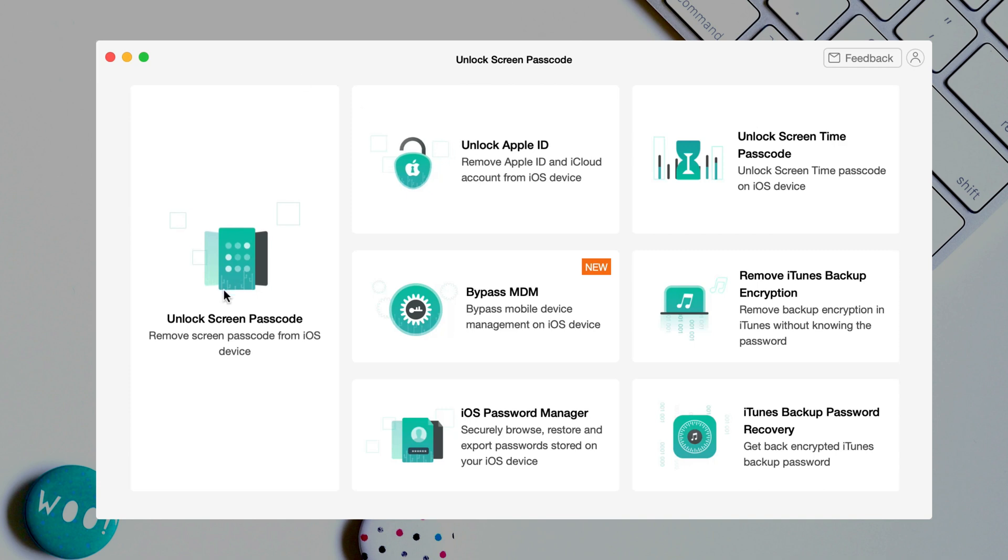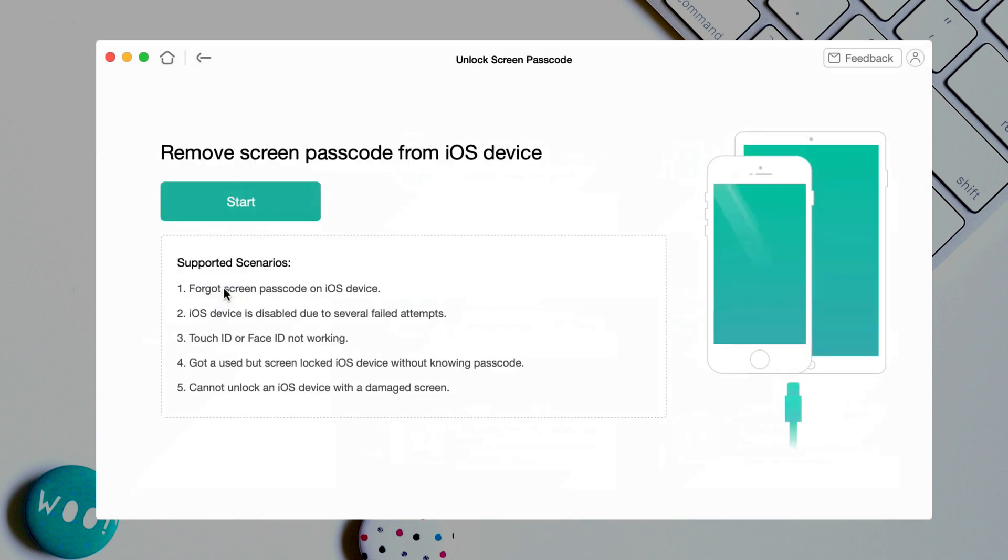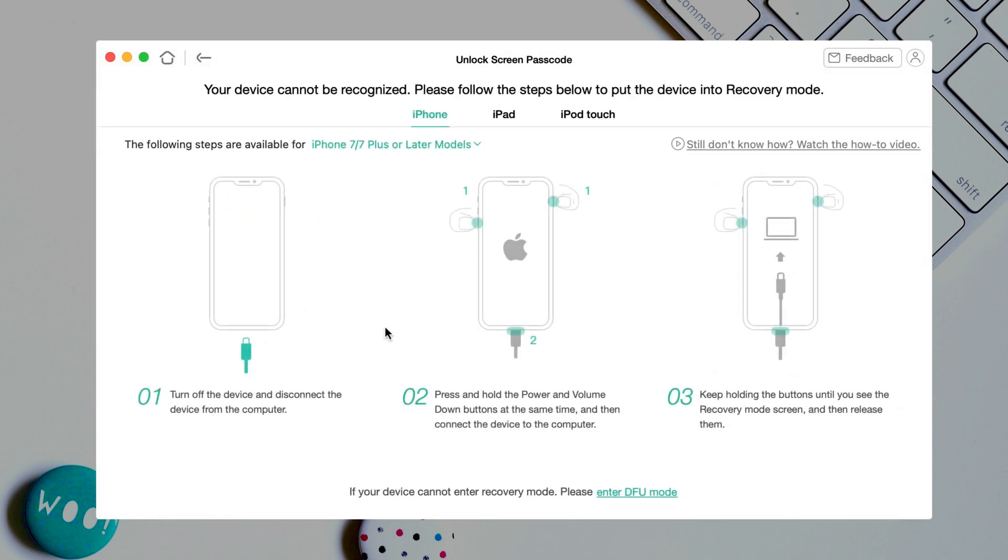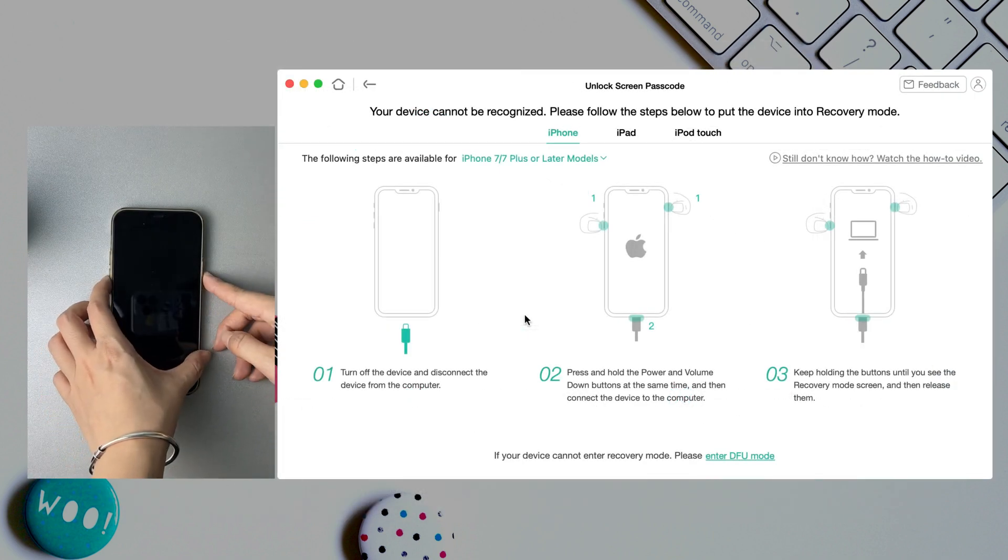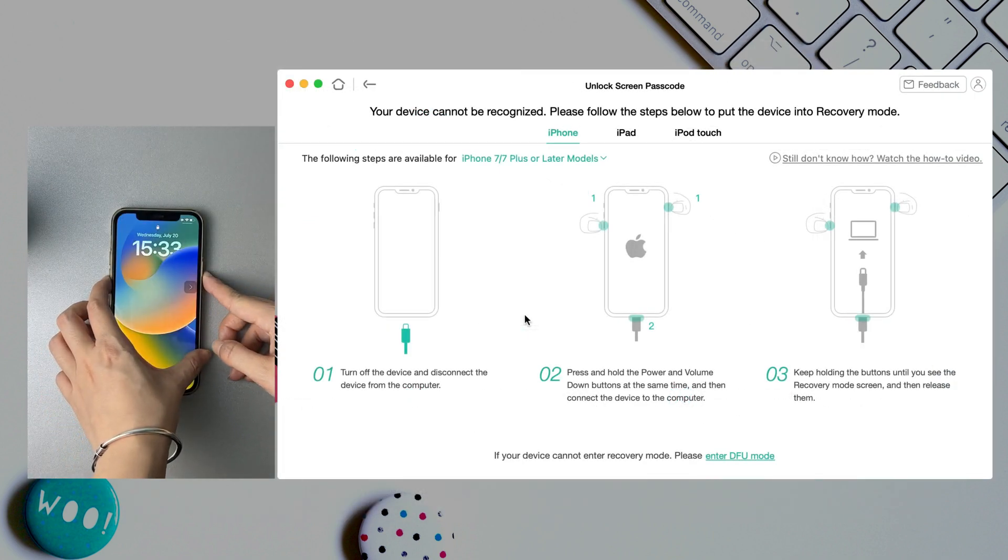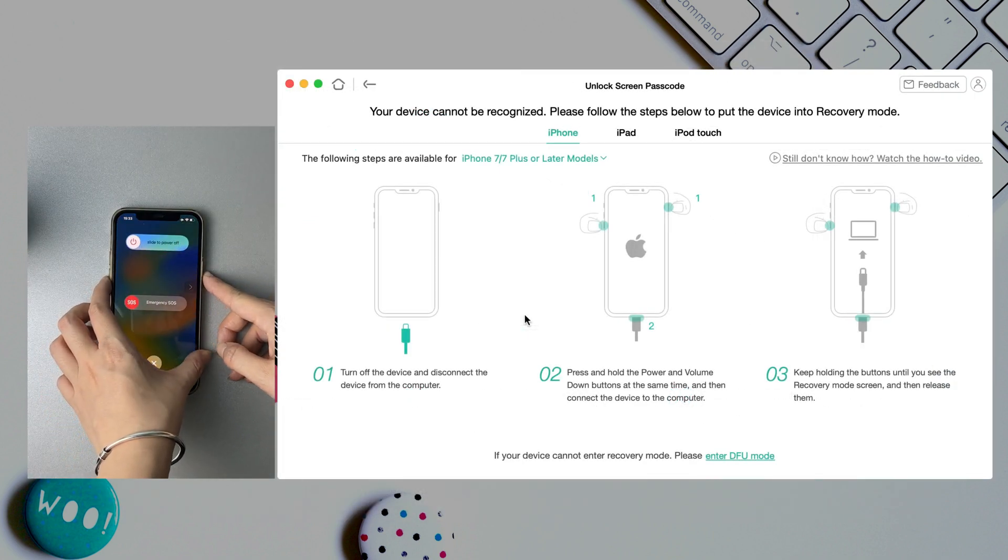Next, select unlock screen passcode feature and click start. Follow the instruction to put your iPhone 12 into recovery mode.